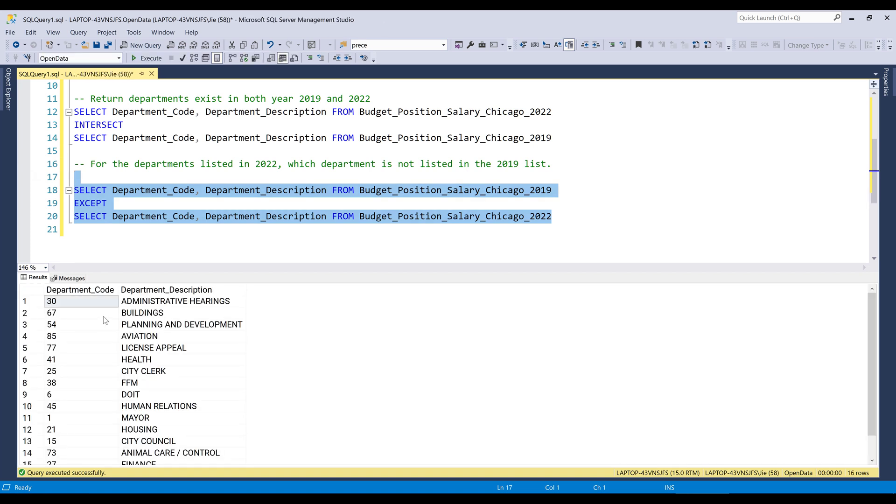And that will return these 16 departments that exist in the 2019 table, but not in the 2022 table.